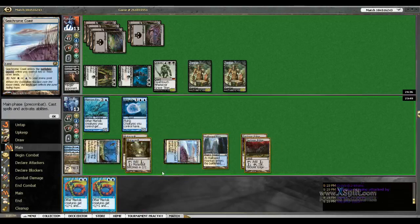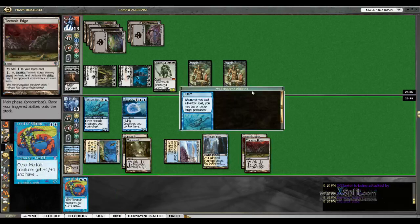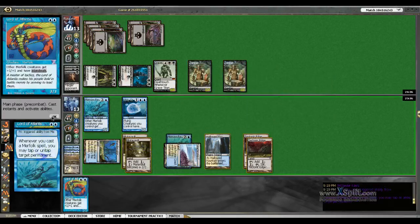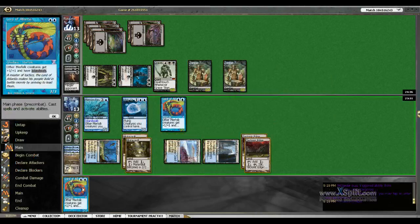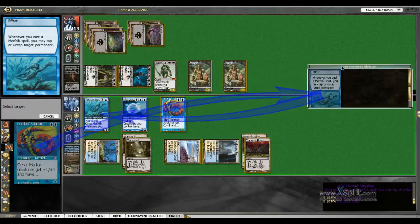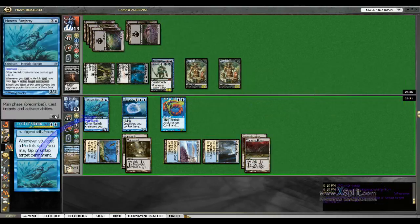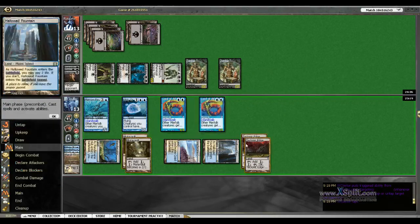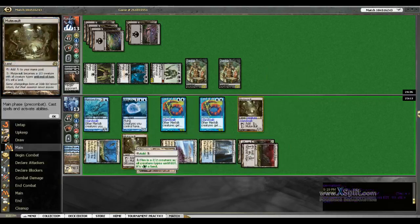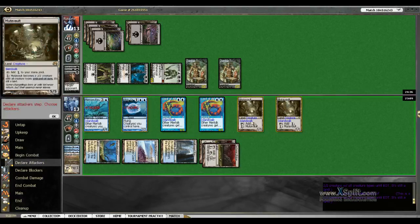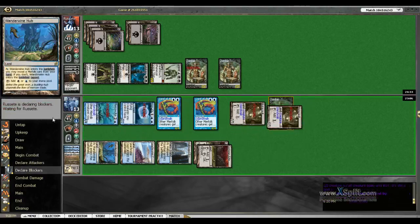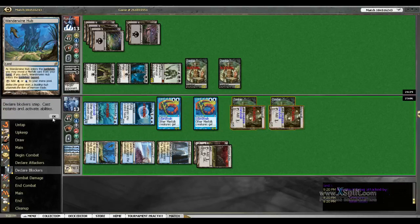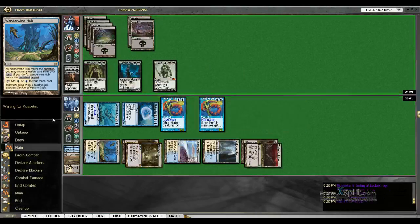Can I win this turn? I don't think I can. Untap a Seachrome Coast. We could tap the Grave Titan. He's going to take six, lose two of his zombies. Of course, he's going to get to make two more whenever he attacks with the Grave Titan.